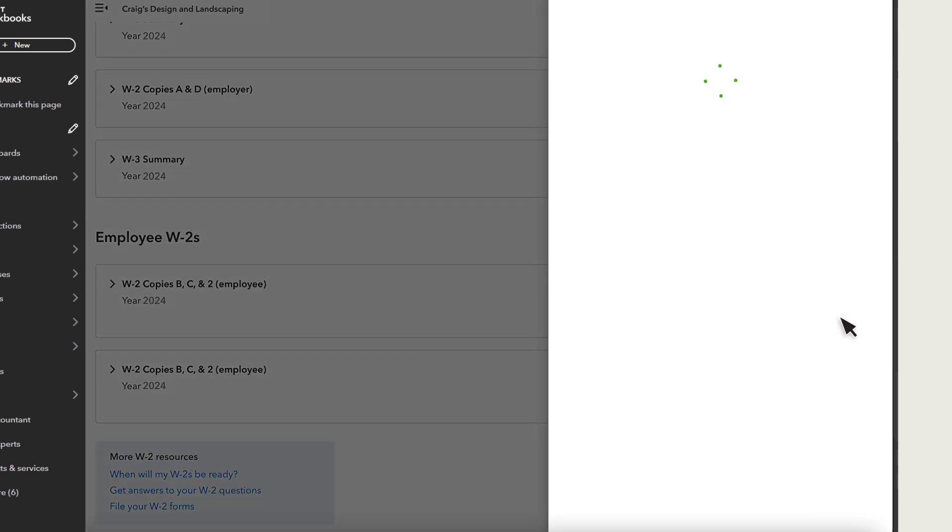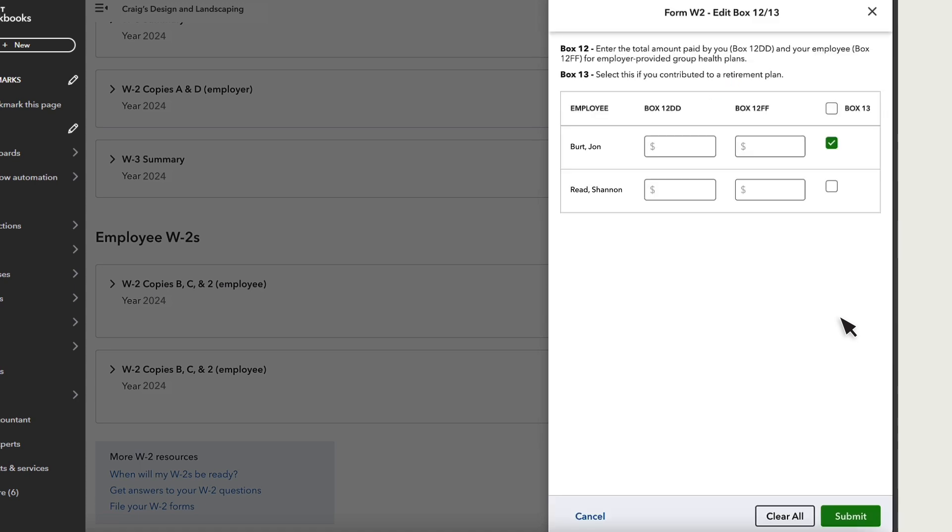Edit Box 12/13 is used to report two things on your employee's W-2s. Box 12 is if you have an employer-provided group health plan and you need to report the amounts paid by your employees and you. The amounts aren't automatically added from QuickBooks.